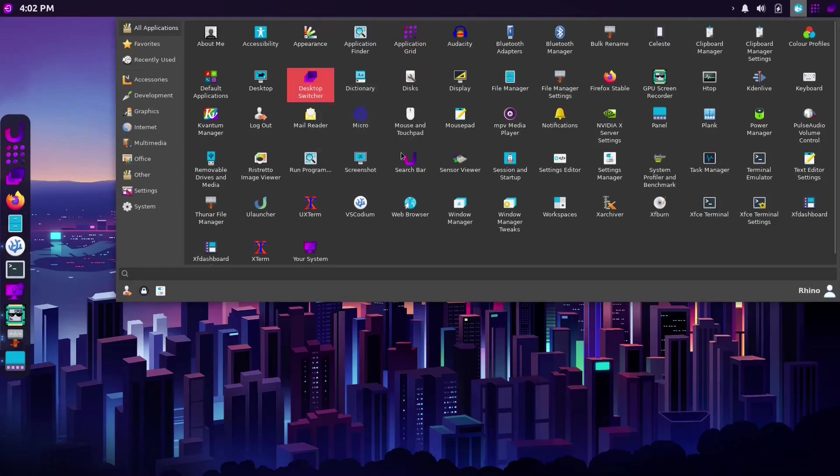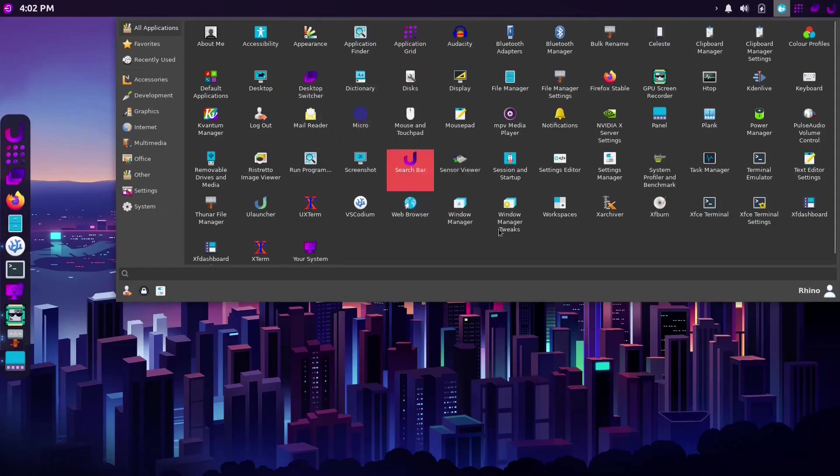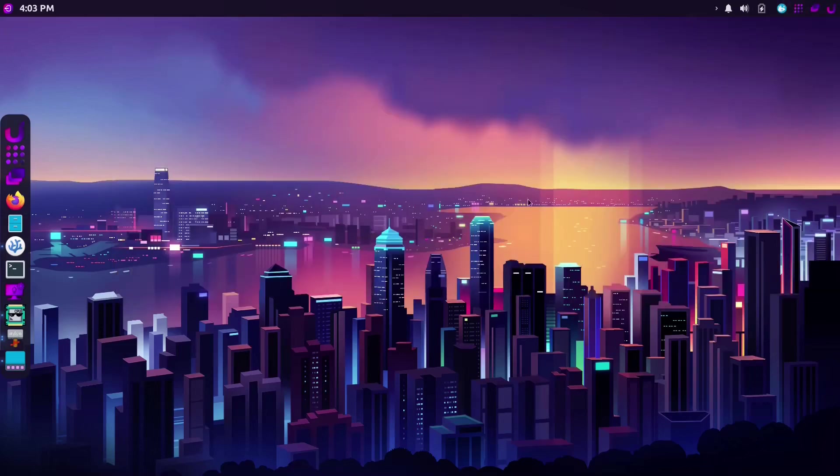But in order to make it even more foolproof, I would just add those icons to the panel itself.